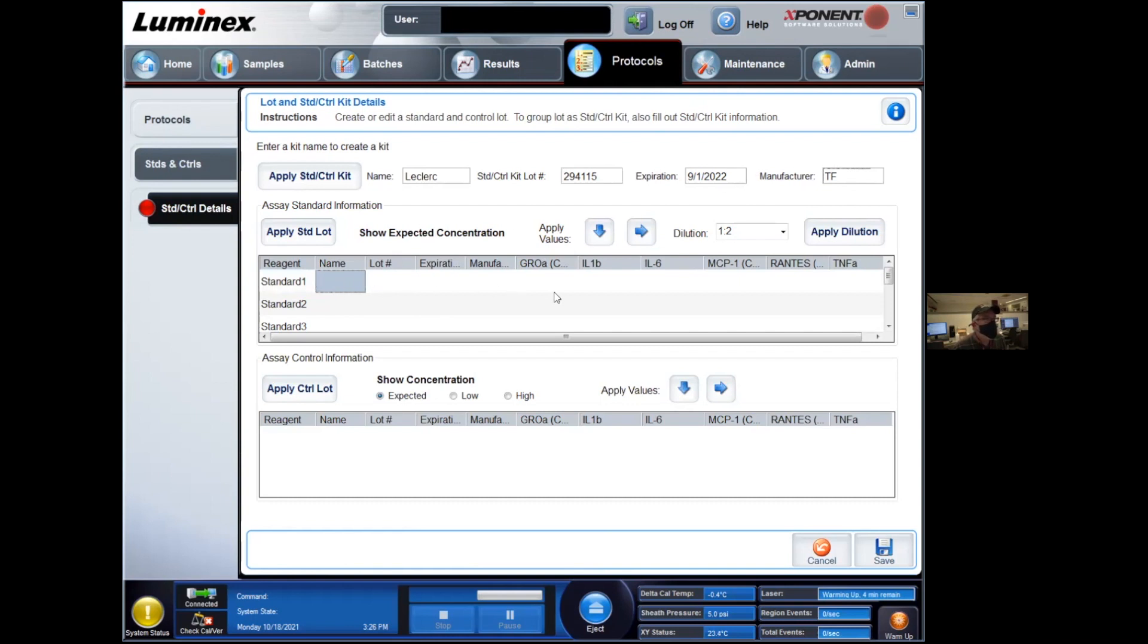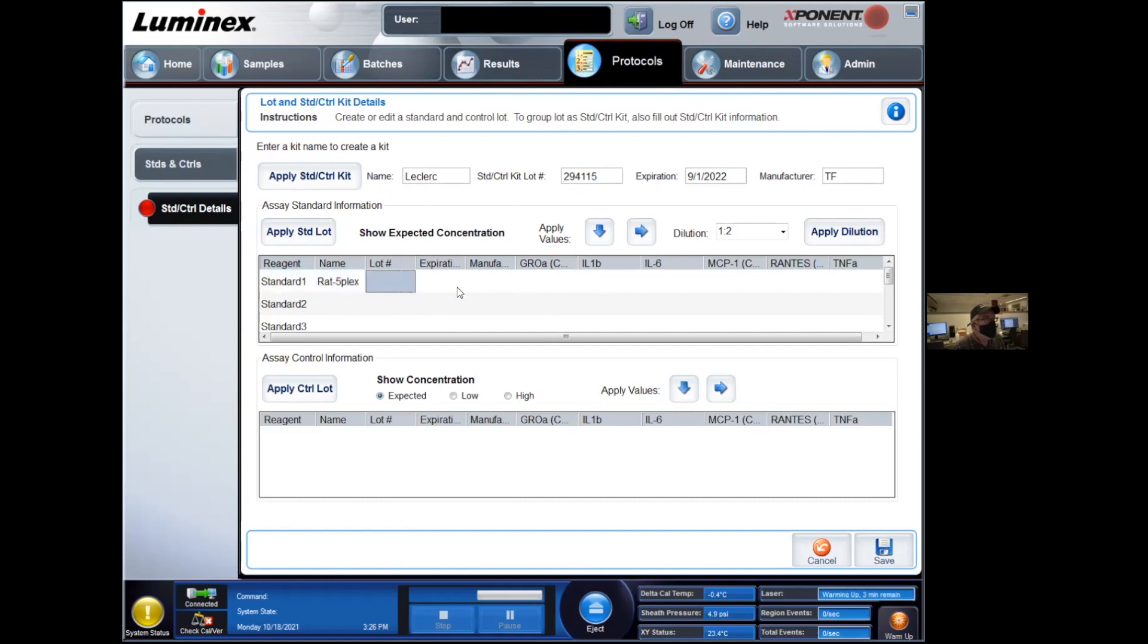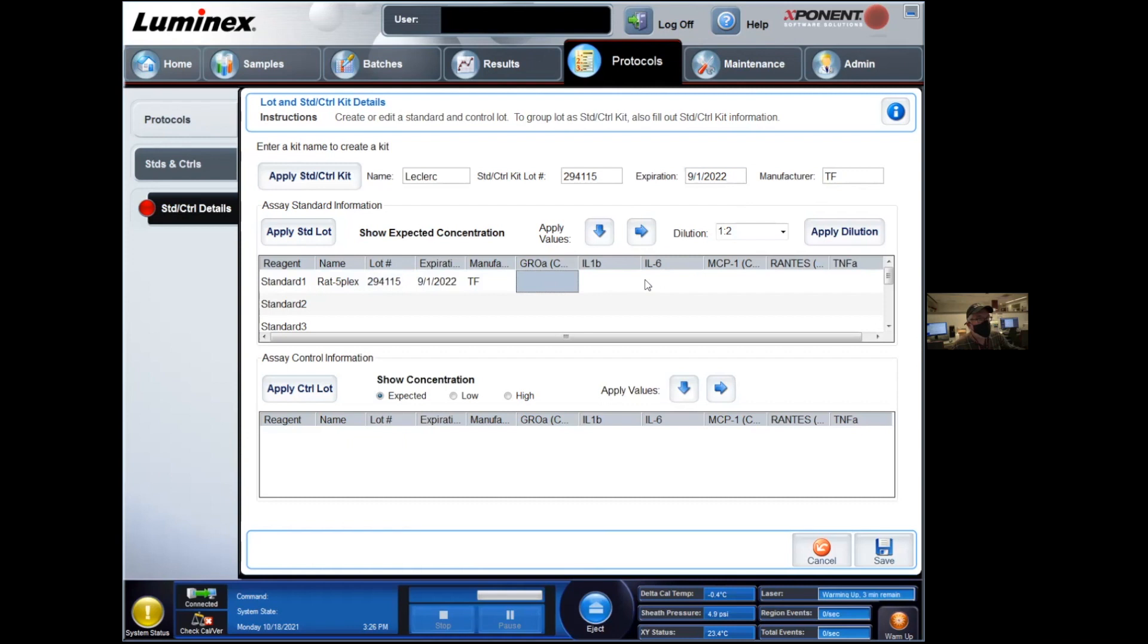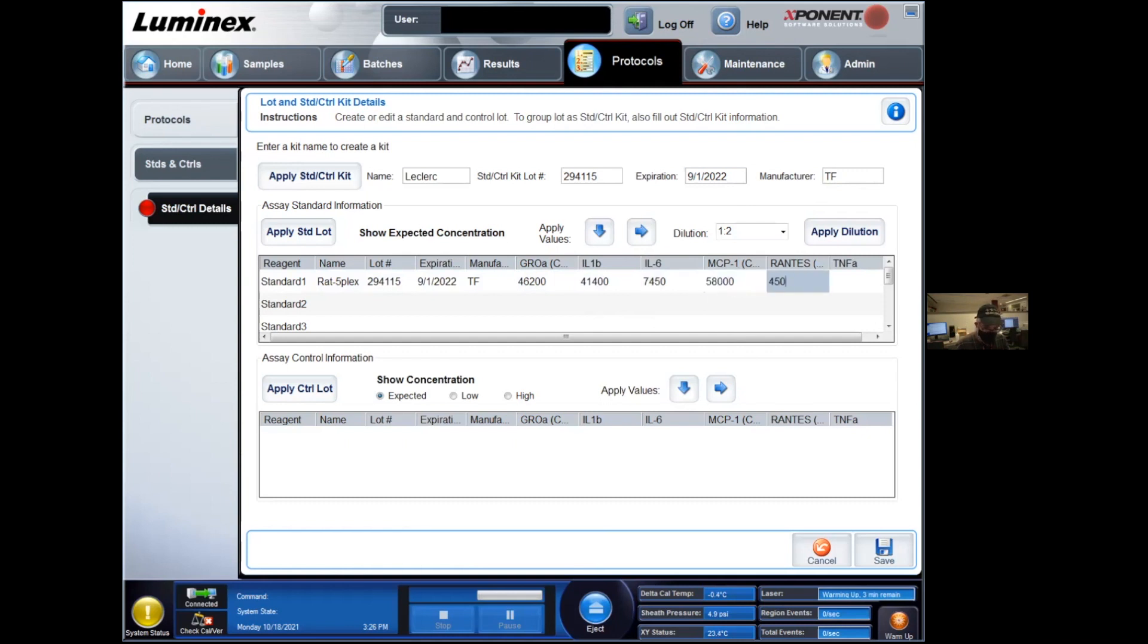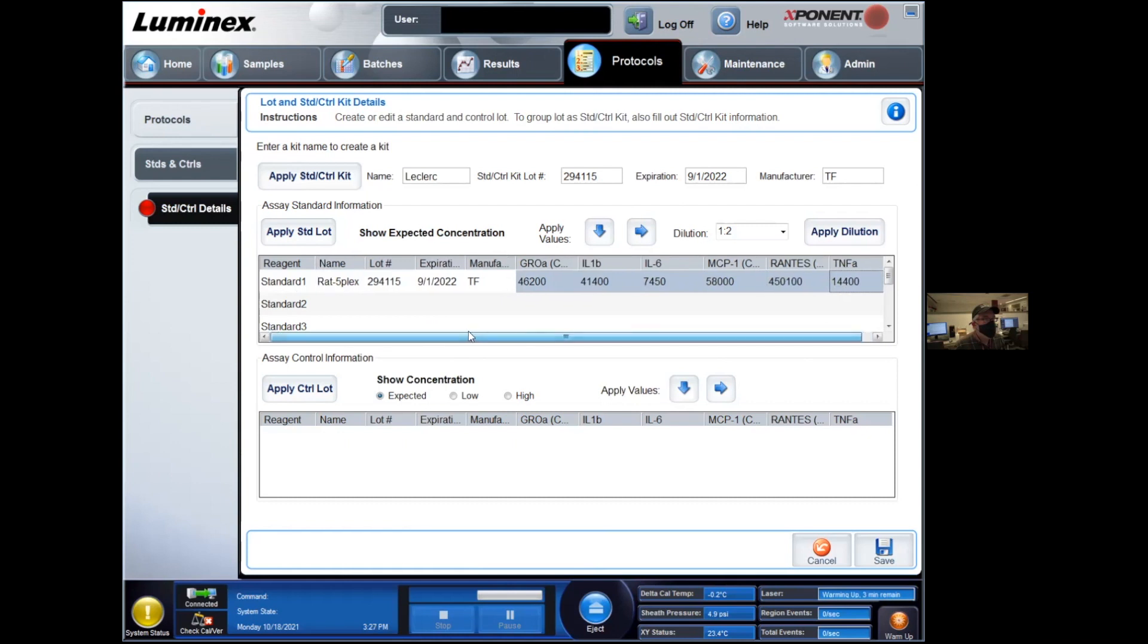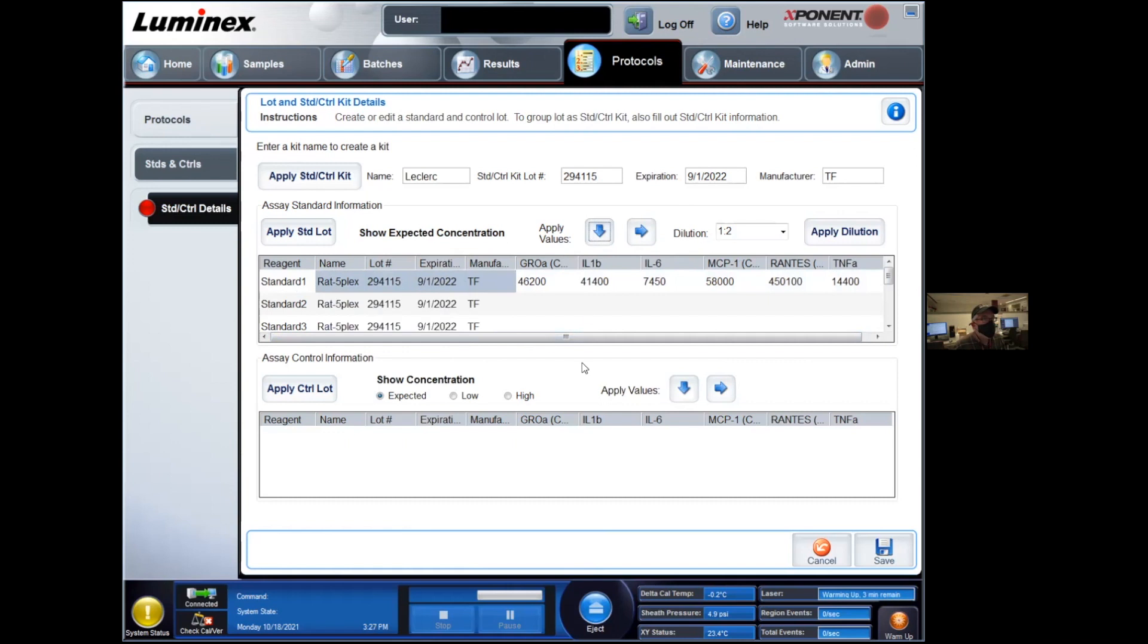For each of these columns, we are asked to provide some information. So this might be like a rat, five flex, lot number. Cut and paste is your friend here. And now you have to enter the standard one concentration values. Again, present in your certificate of analysis. And now we need to fill out the rest of this table. So here's a quick tip for every column where the information is the same. You can highlight them and click on this button over here. It's going to apply values downwards.